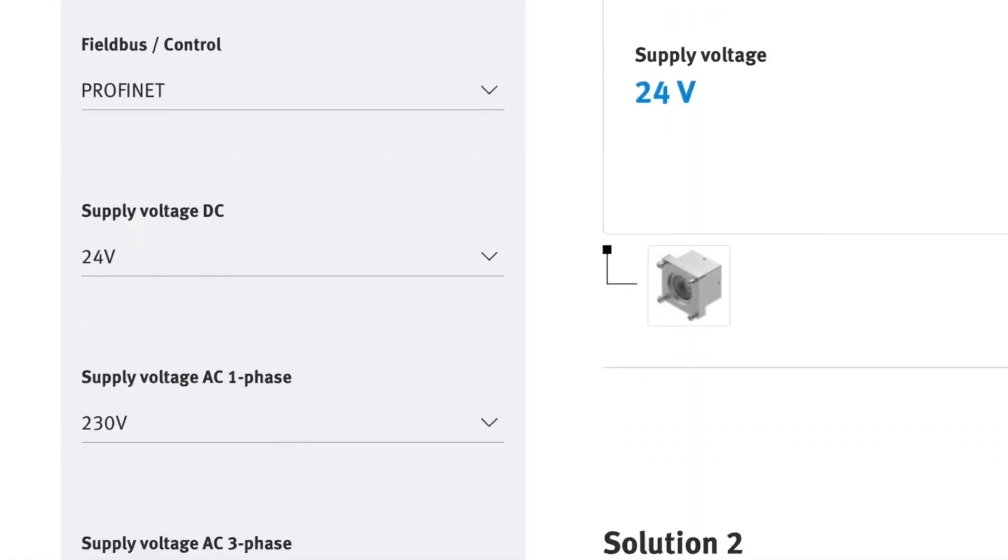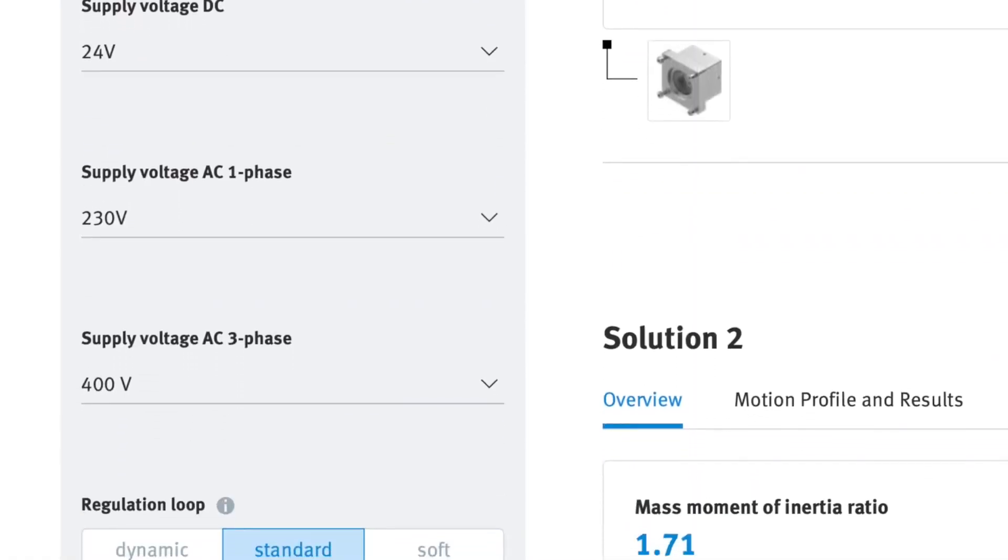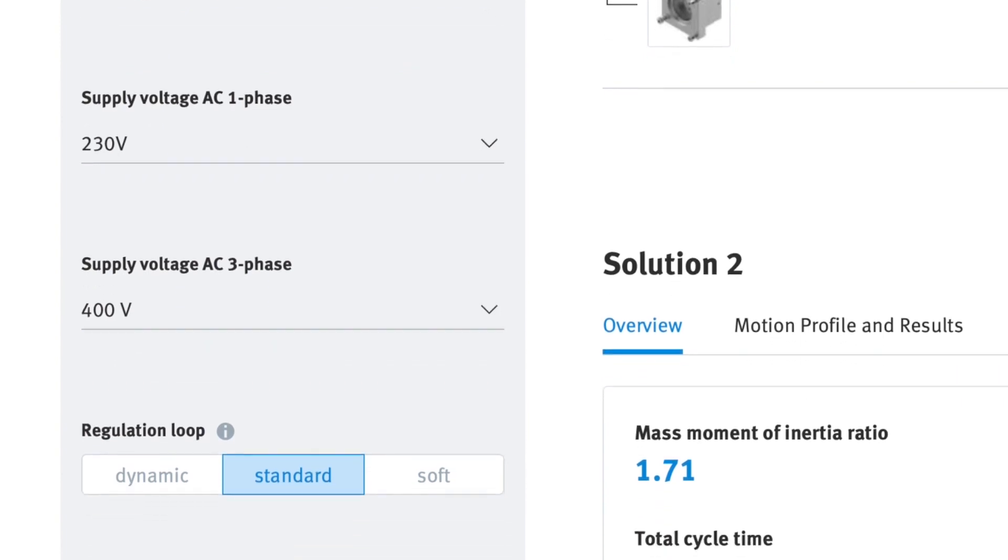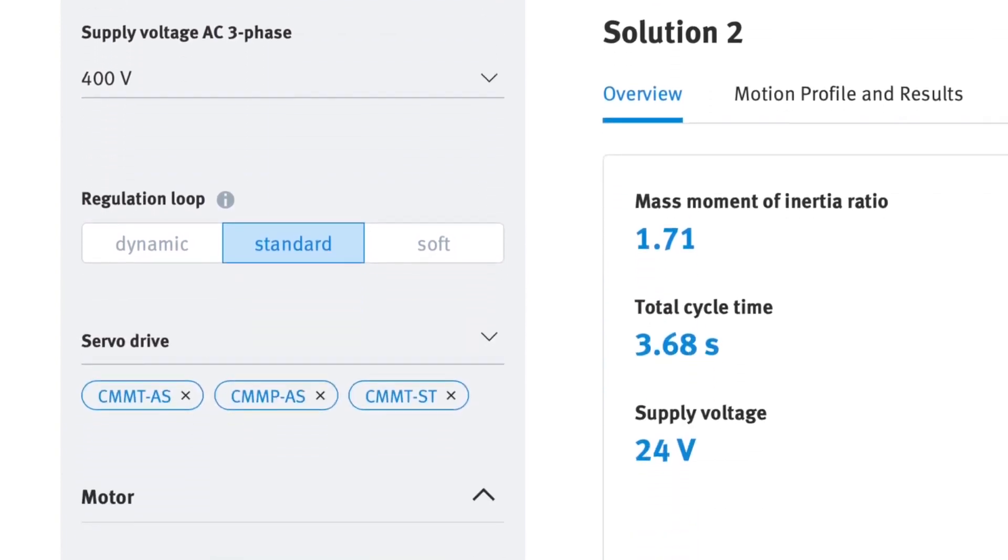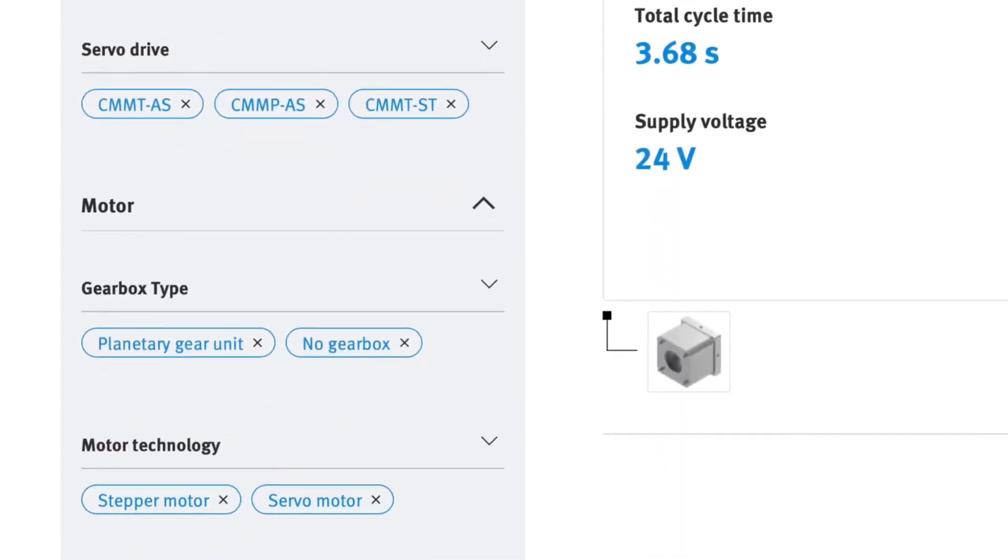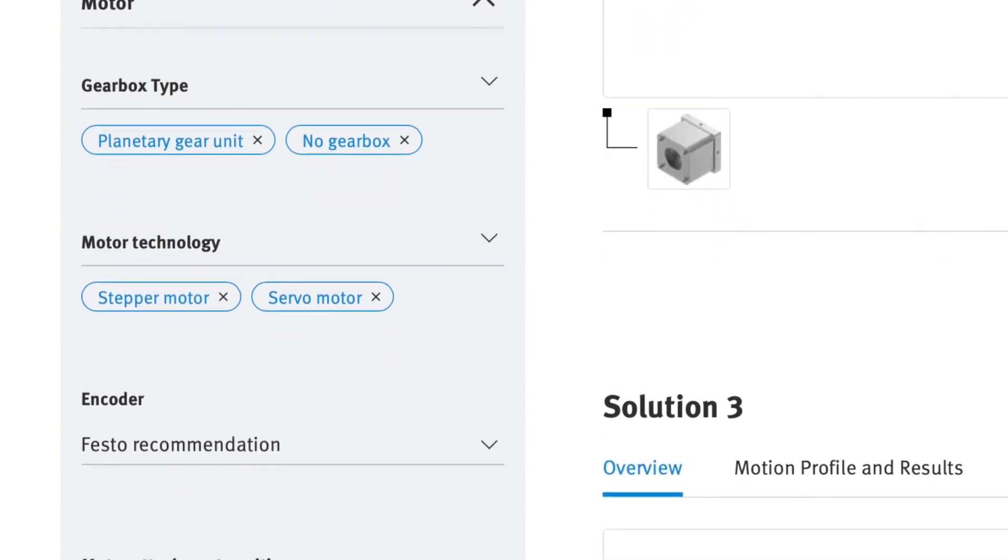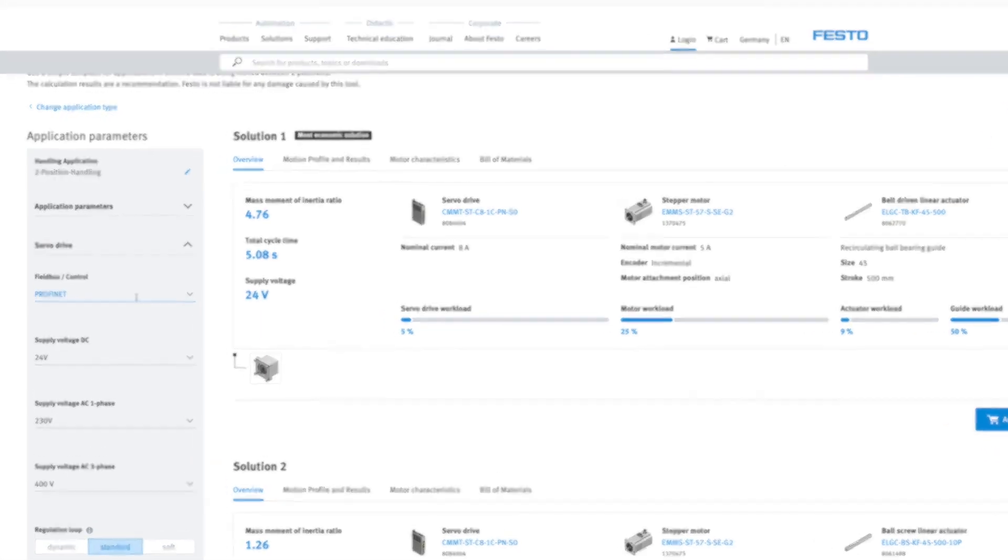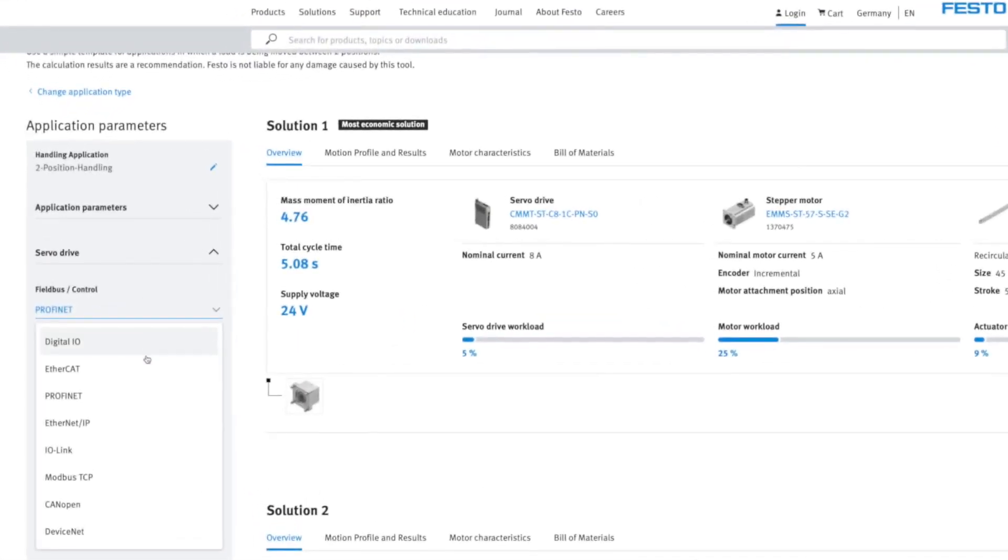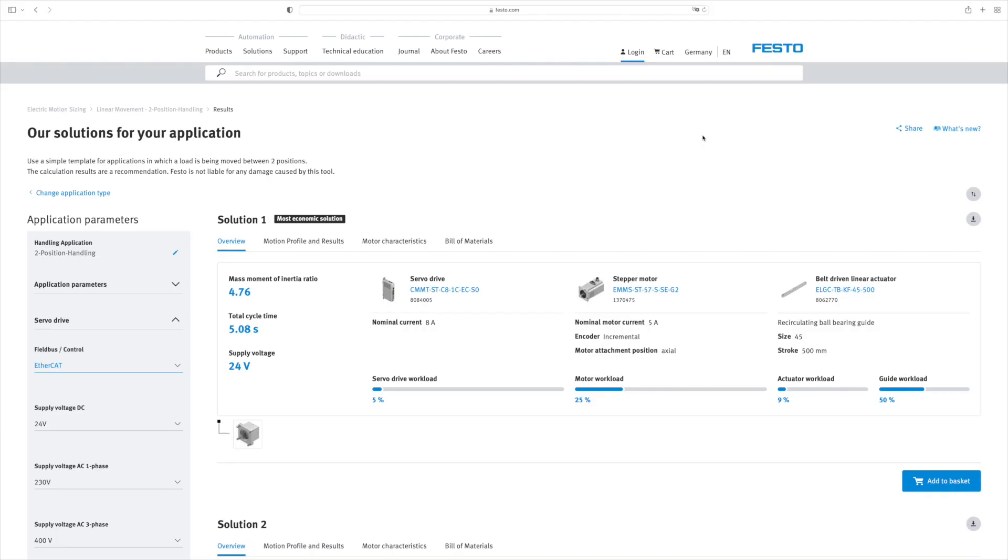For example, you can select your network or a gear unit, narrow down electric parameters, or you can define mechanical features. And you can even select the preferred product series according to your in-house standard. The tool automatically calculates the new solutions in real time.